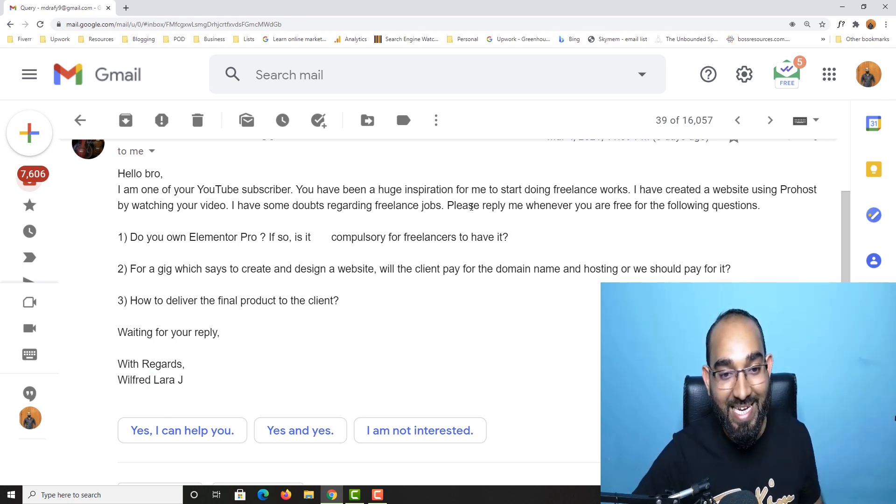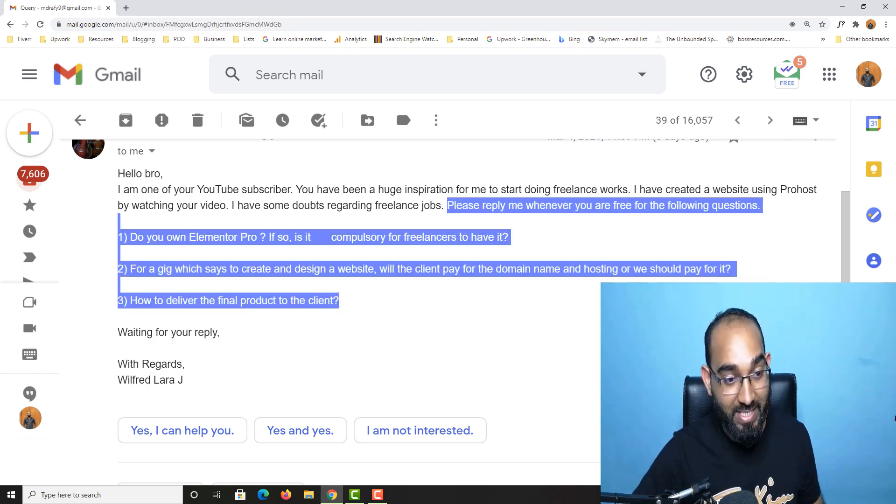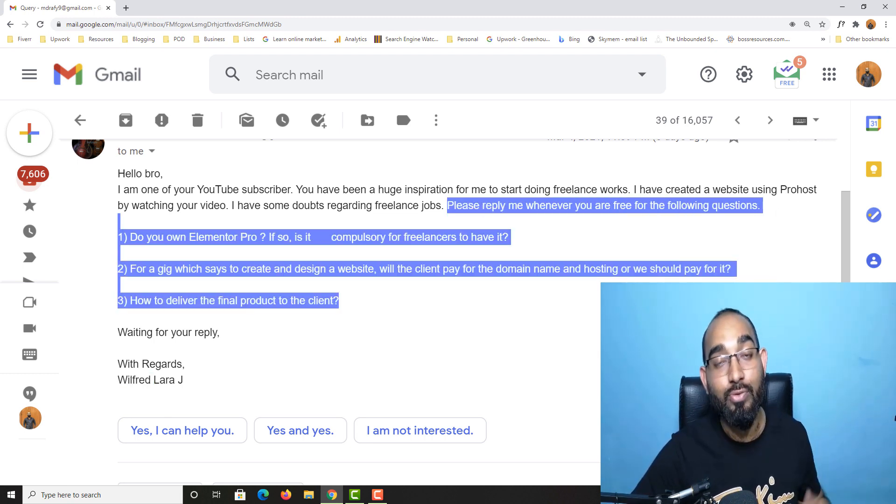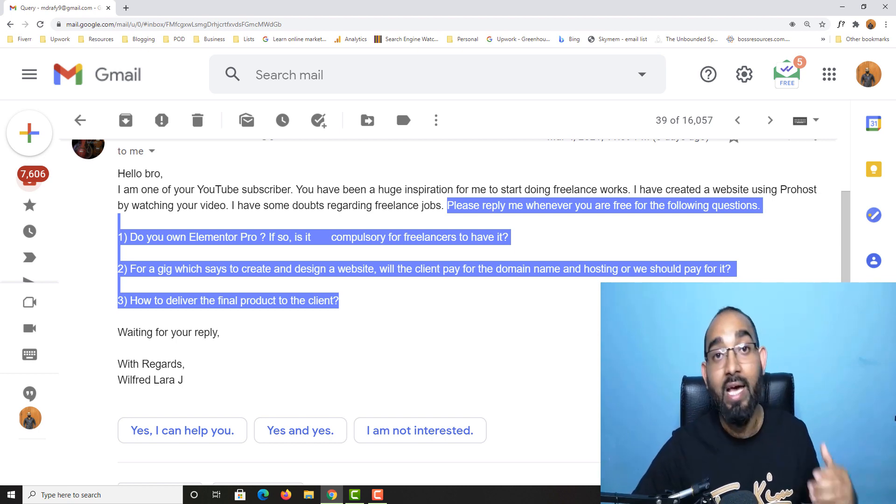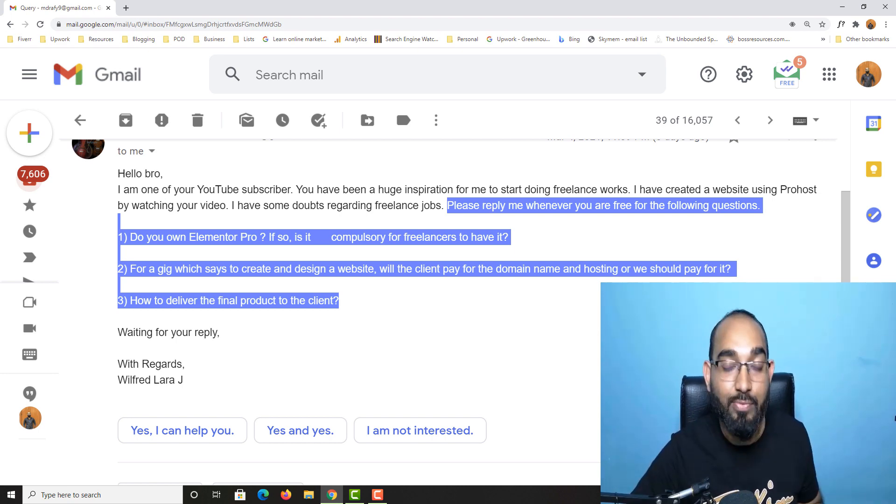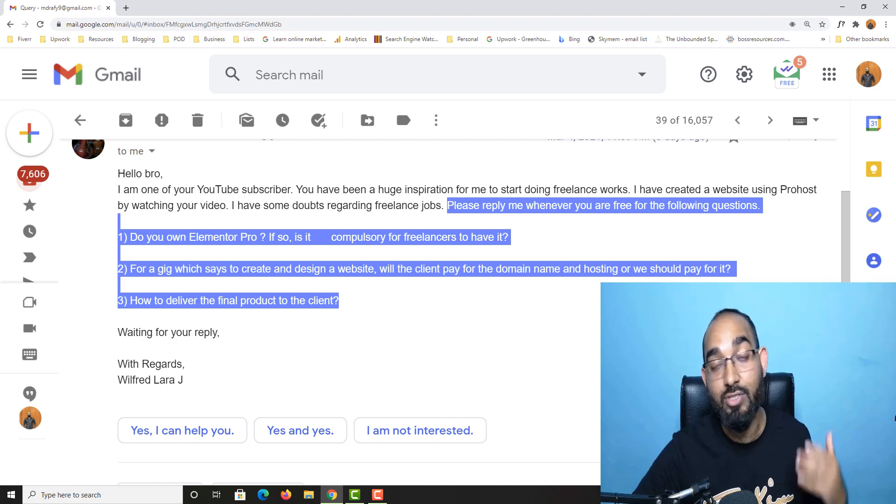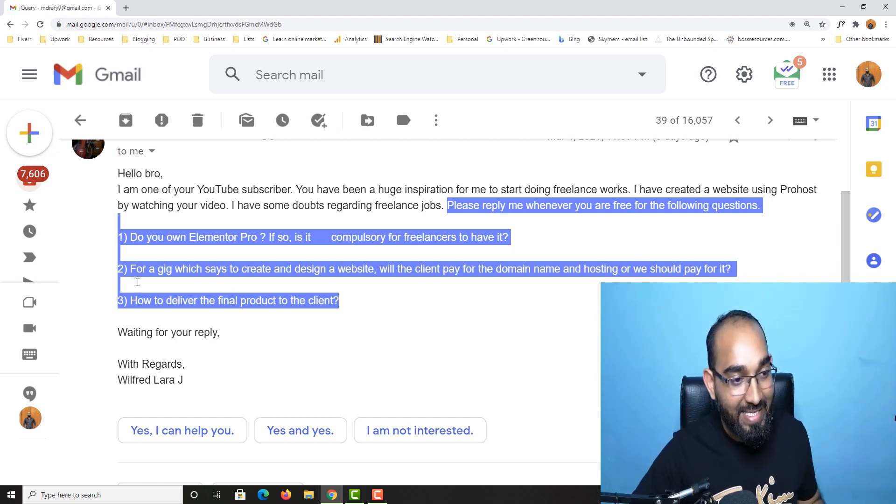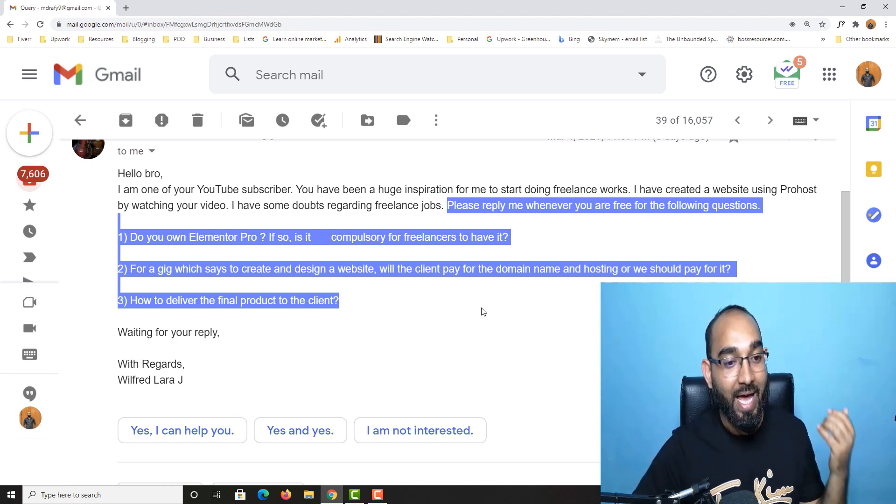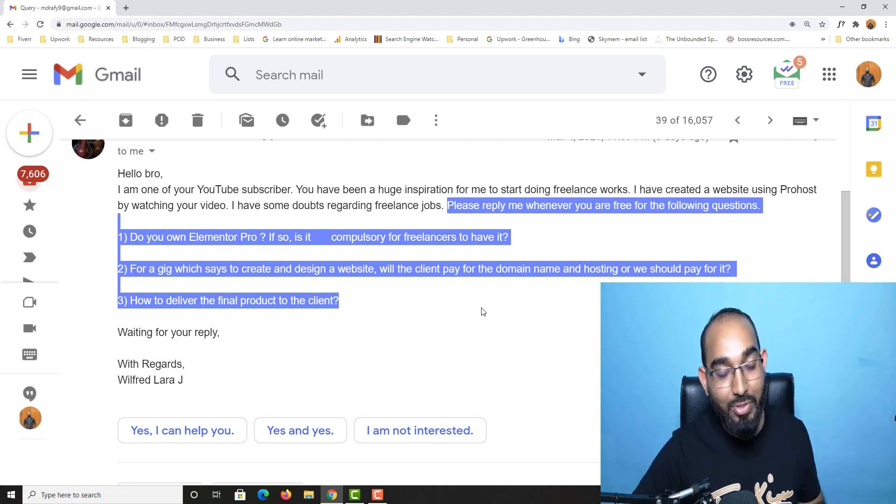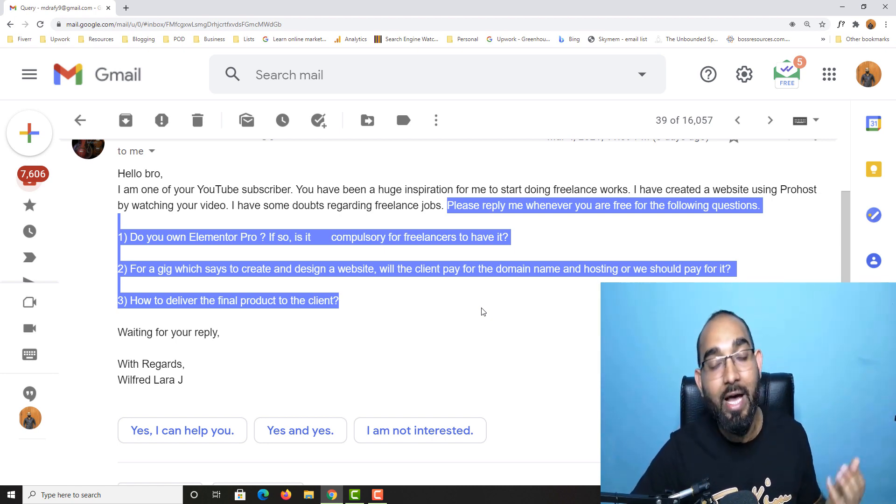To be honest, when I was starting and thinking to provide freelance web design services to my clients, I had these similar kinds of questions. I was thinking, to get into this freelance web design business do I have to invest money, and if yes, how much do I have to invest?